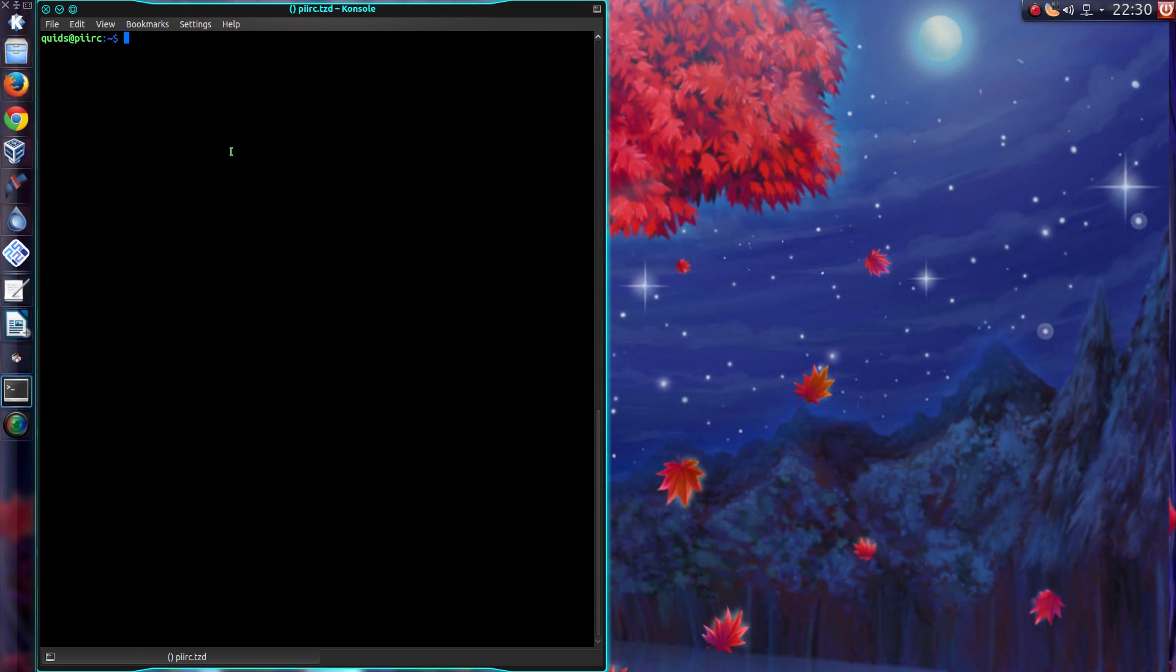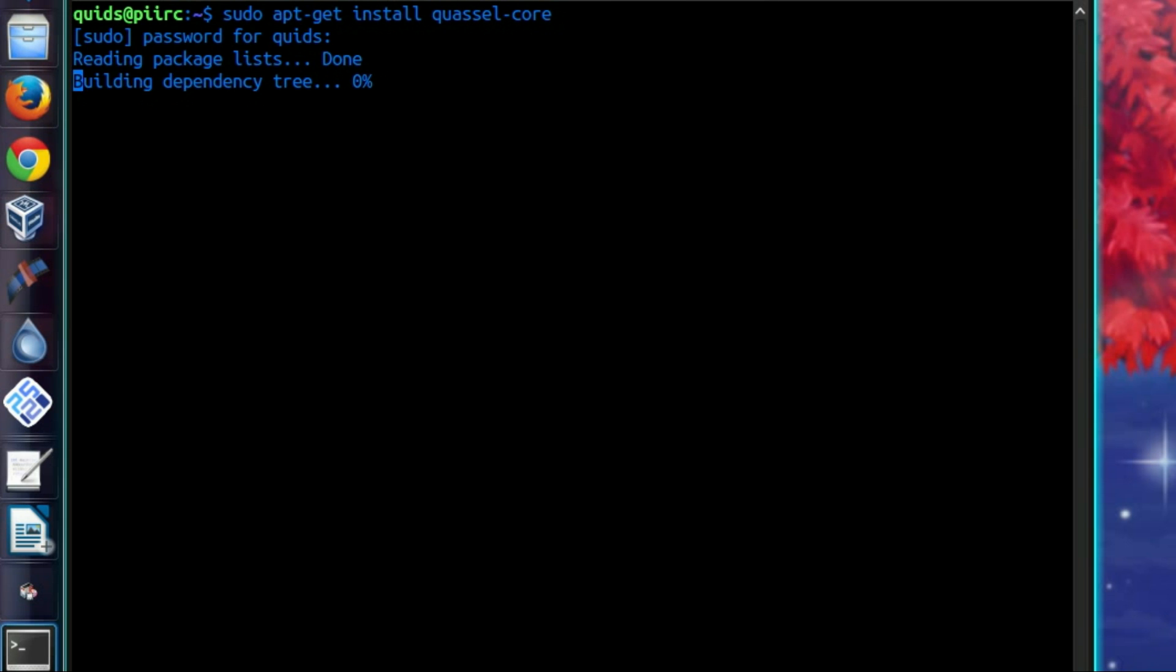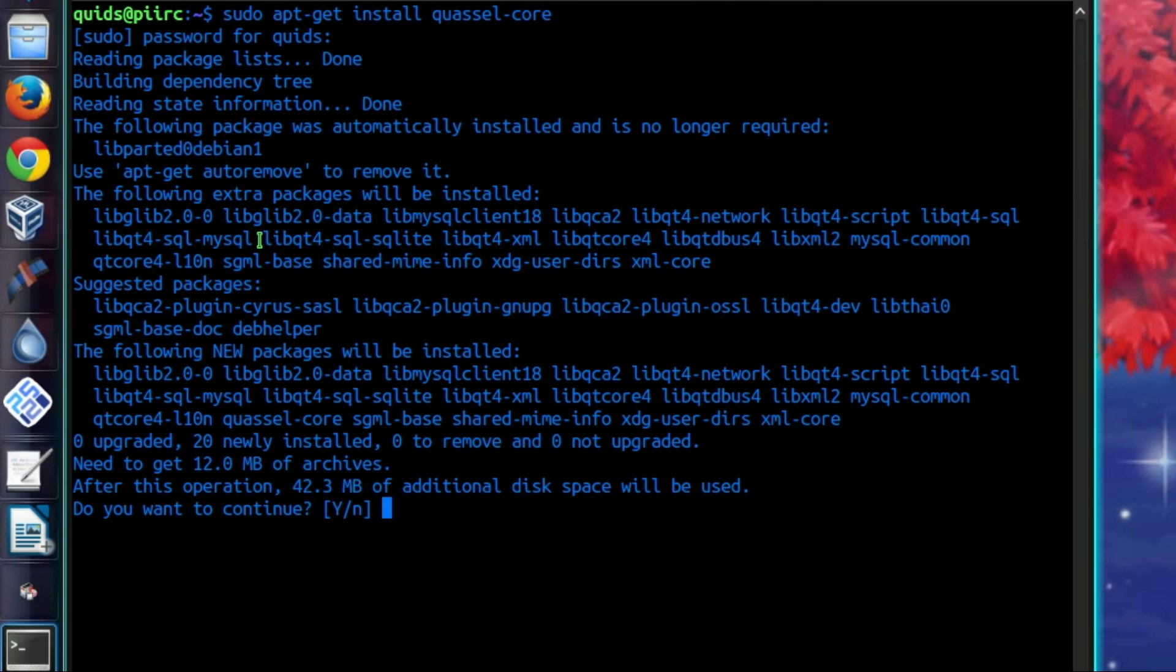So I've connected across into Raspberry Pi and I'm going to install Quassel Core. Sudo apt-get install quassel-core. We've got a few extra packages that will be needed. There's nothing too major there, so we'll carry on with that.